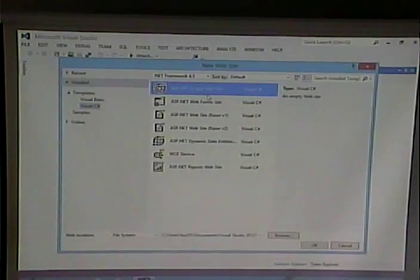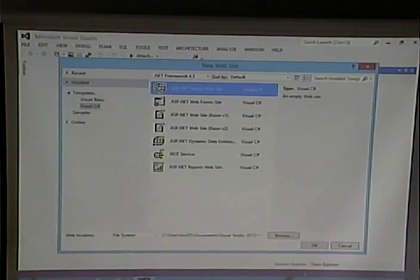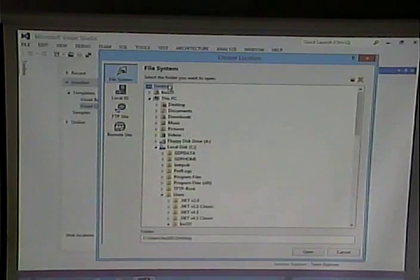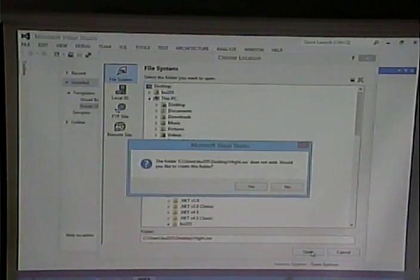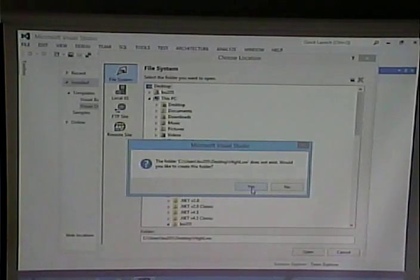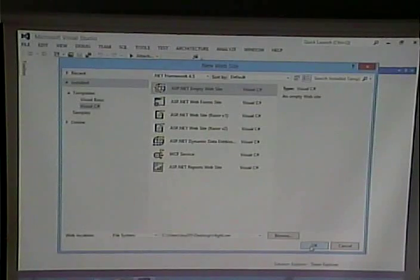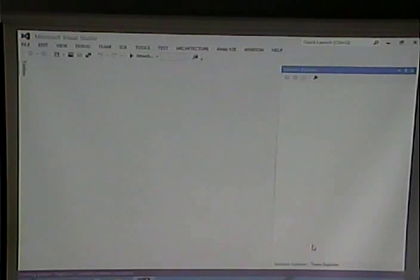I'll go to New Website, create it on the desktop, pick ASP.NET Empty Website, Visual C#, browse to the desktop, and call it High Low. Click Open — it asks are you sure, yes — then click OK. It goes and creates the project containing those two config files, which we'll get to later in the class.